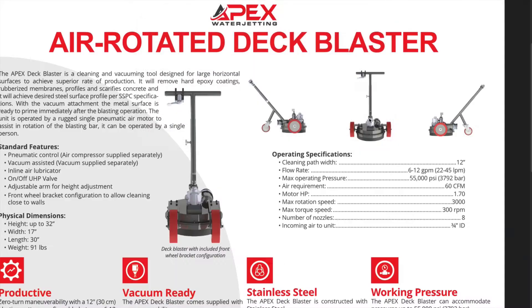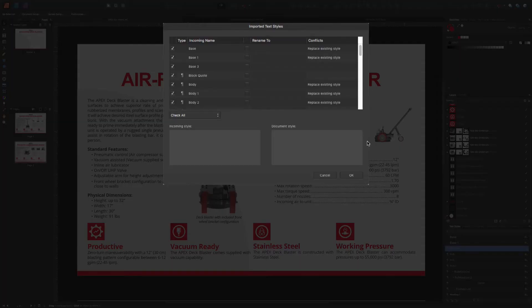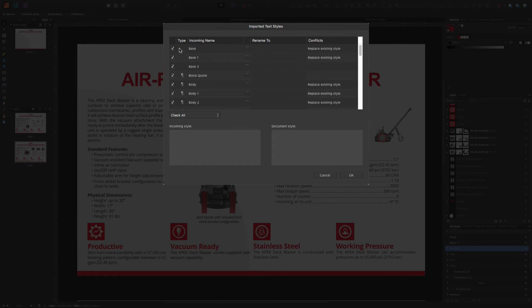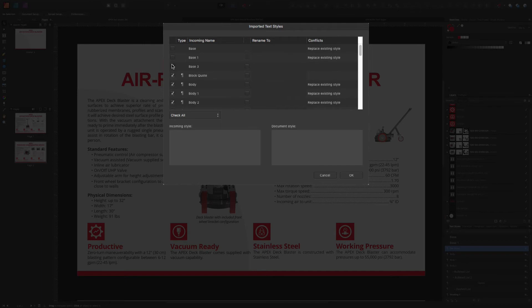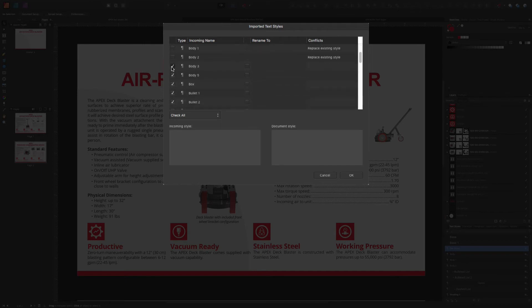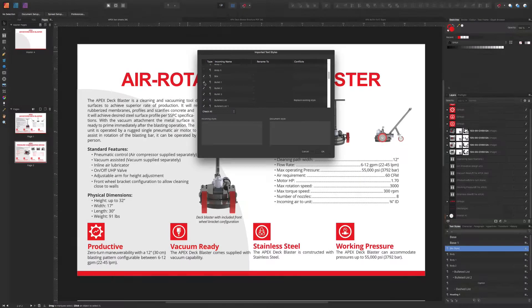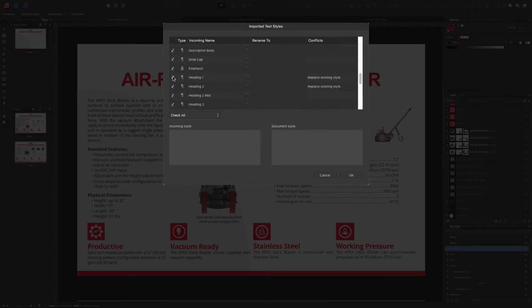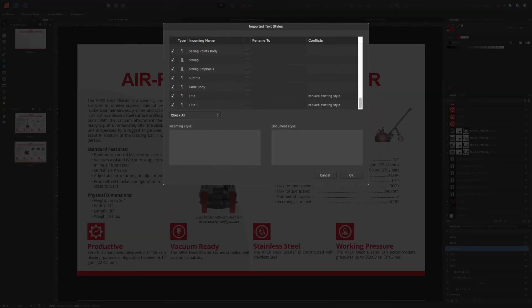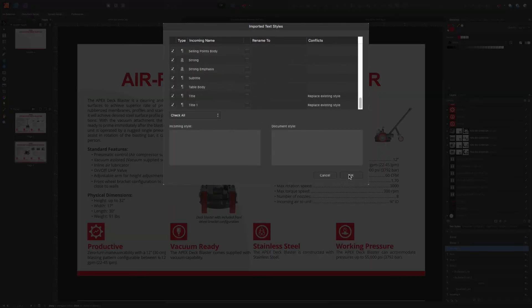I'll hit OK and these are all my body styles. Do I want these text styles to import? I don't really want these to import, so I'll just get rid of the ones I don't want and we'll be good to go.